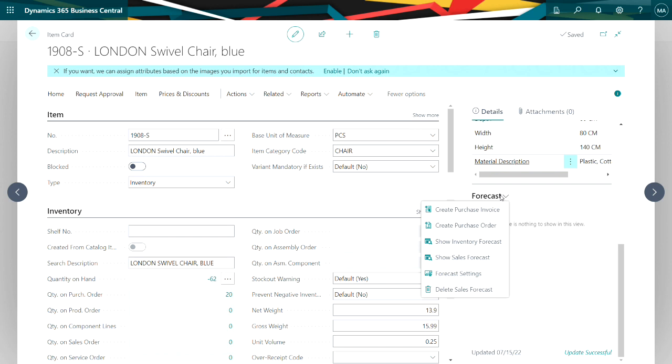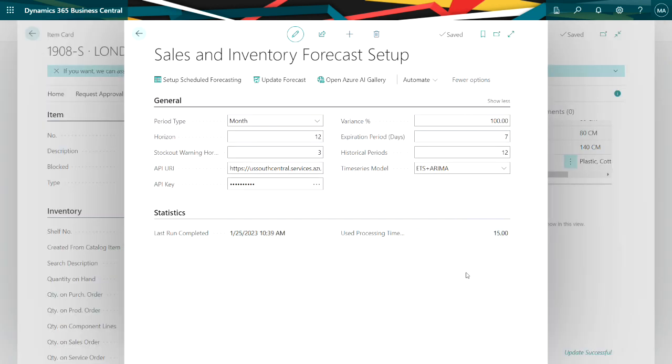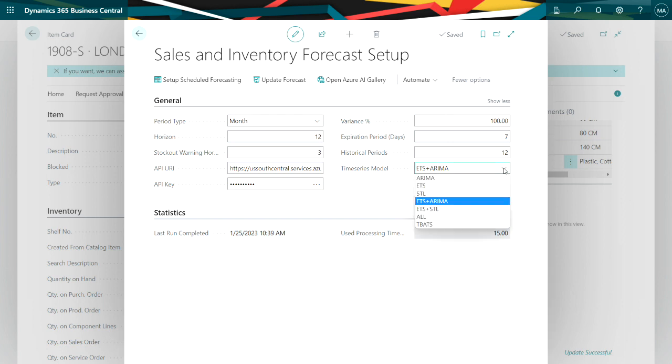So let's take a look at the forecast settings. These are the forecast settings I'm using for my system. Now I'm linking out to the forecast model provided by Microsoft, and I'm also selecting a particular time series model. These are statistical models about how to create a forecast. There's different ones that are available. I'm combining two here and we'll use this.